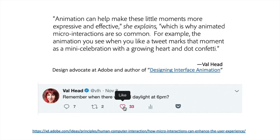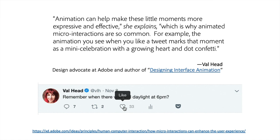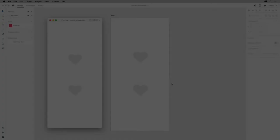Since micro-interactions are so small, they also lend themselves to componentization in a design system or UI library. So let's look at an example.